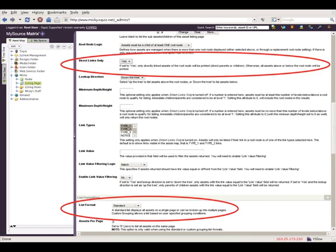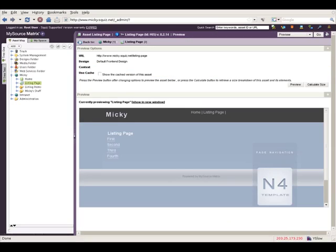This comes up again and again, and often in support we forget what the answer is and have to dig around. The answer is: on this page, set 'Direct Links' to yes. What it means is that Matrix doesn't run a query saying tell me everything that's under there and return it however you like — it says, I just want everything that's in the asset map, and return it to me in that order. And down here you need to make sure the list format is set to standard. And then we see that it shows up 1st, 2nd, 3rd, 4th. Excellent.